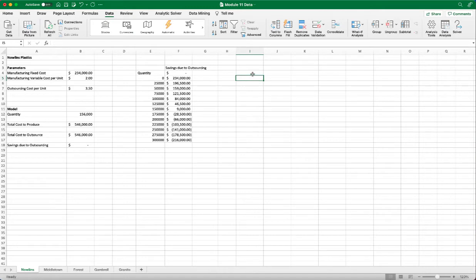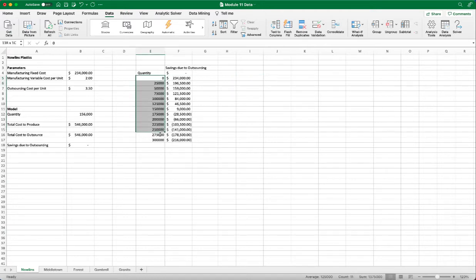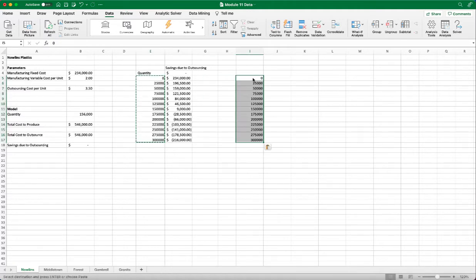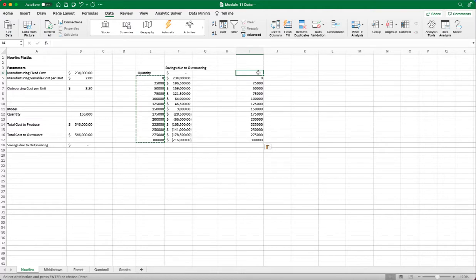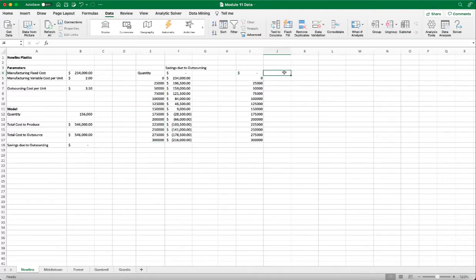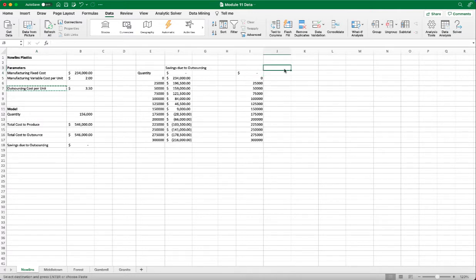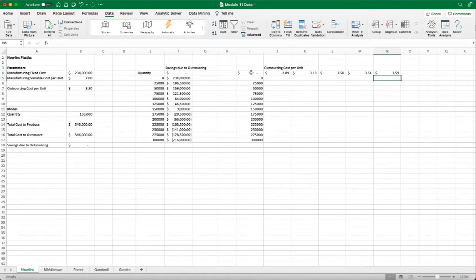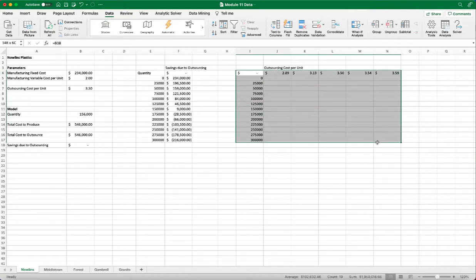OK, so next let's use the two-way data table to consider both the various outsource cost per unit and the various quantity. So first, let's copy the quantity. And then we're going to use the savings as the output. And then we're going to have different outsource costs per unit ranging from 2.89 to 3.59. Now we highlight the area.